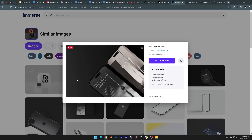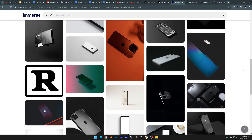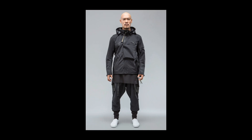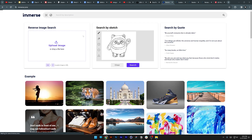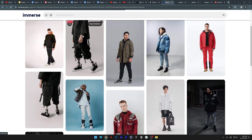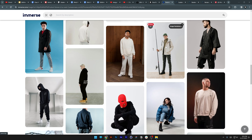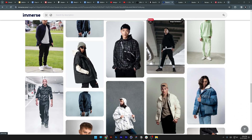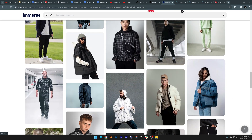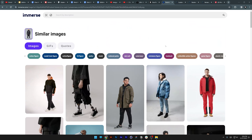Today we're going to take a look at an AI search engine for stock images called Immerse. I'm going to start with an image of a model in tech clothing. All you need to do is drag and drop the image here and it's going to start searching for similar images. This AI basically scans the internet for royalty-free images that are similar to the reference image uploaded.